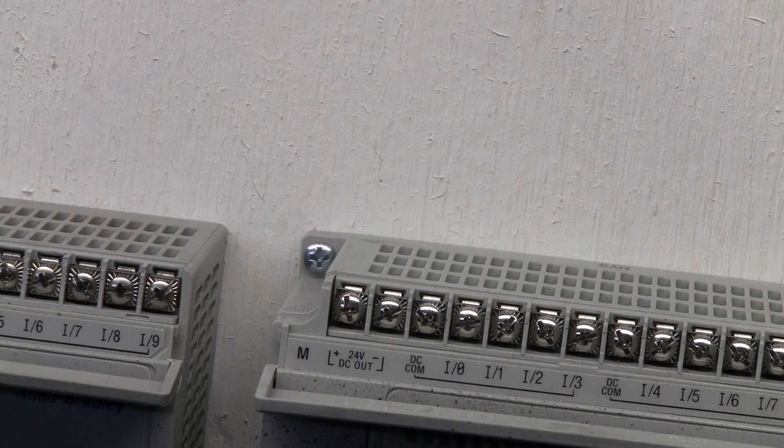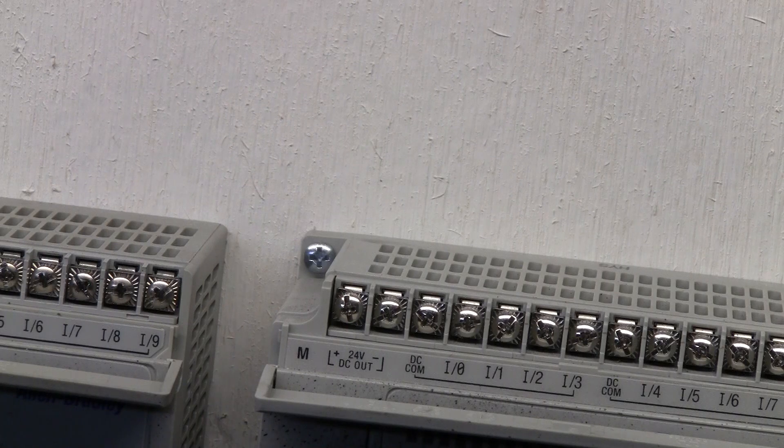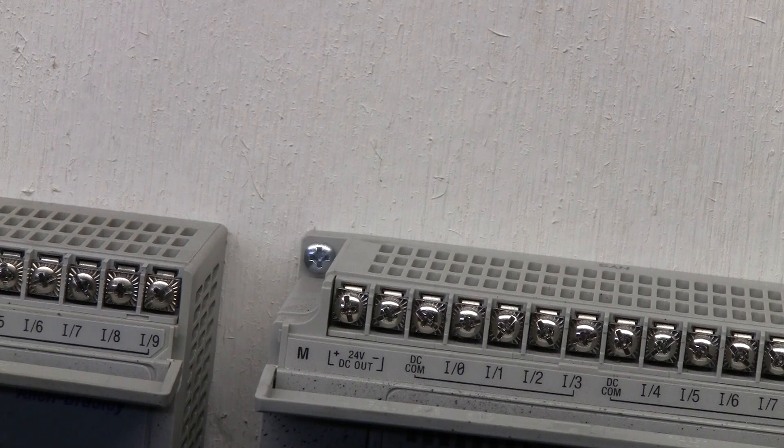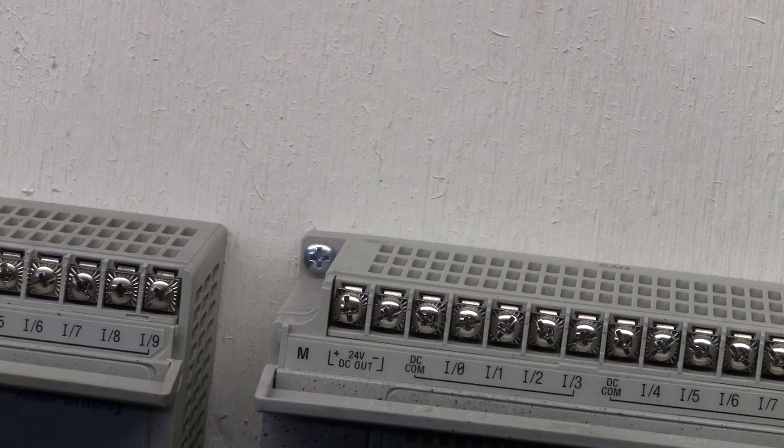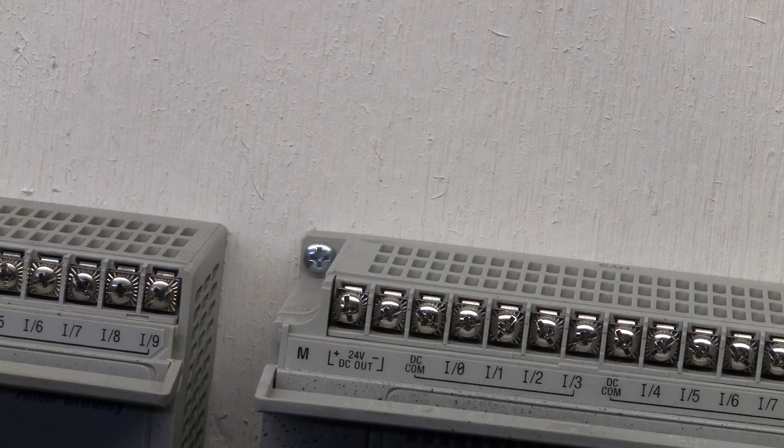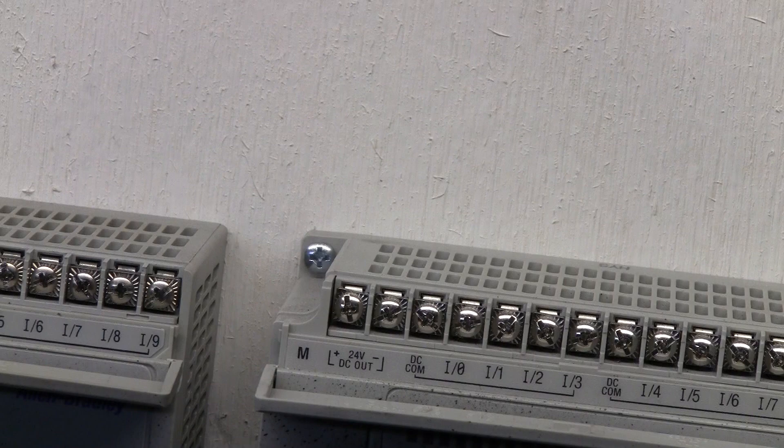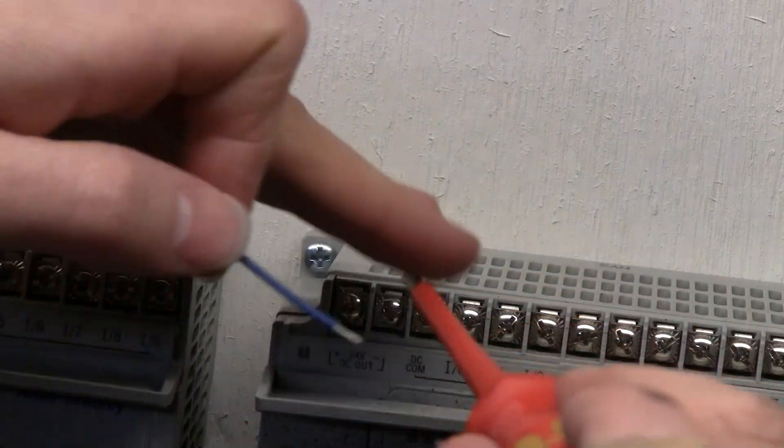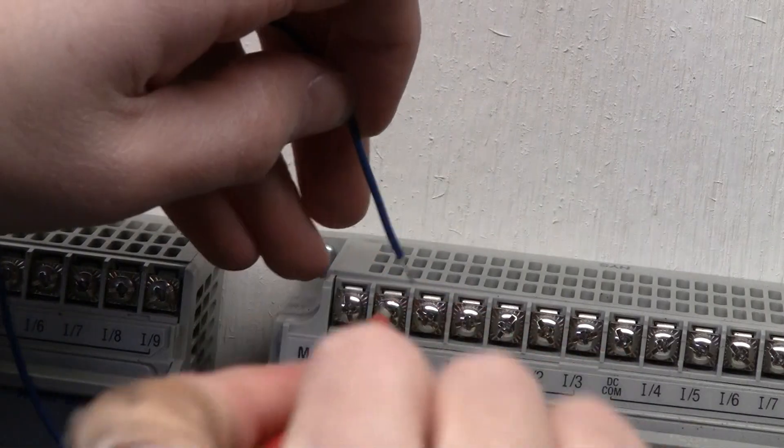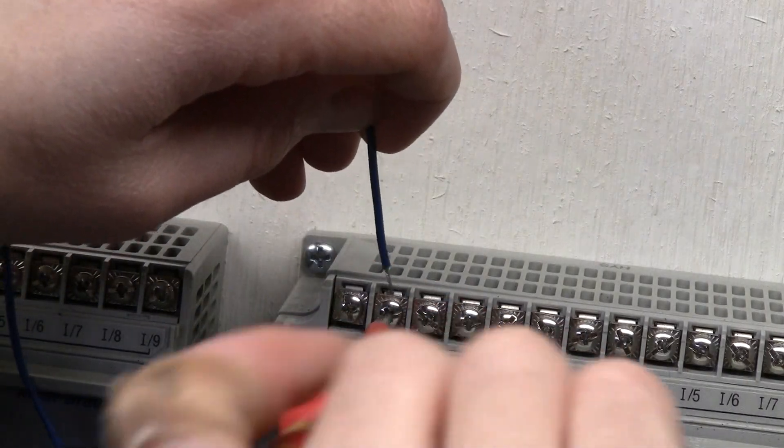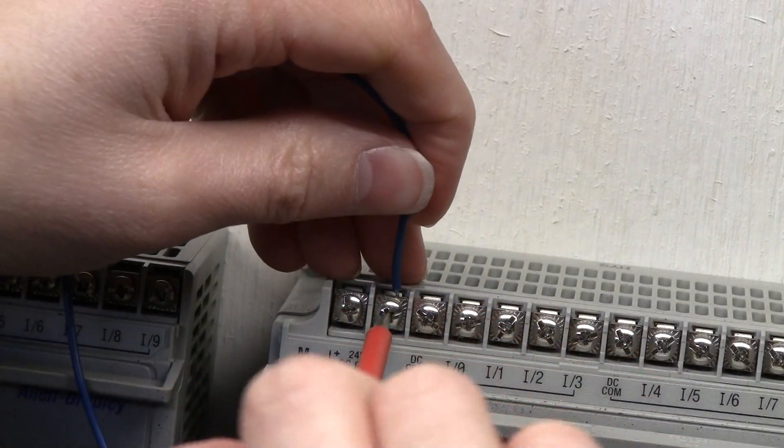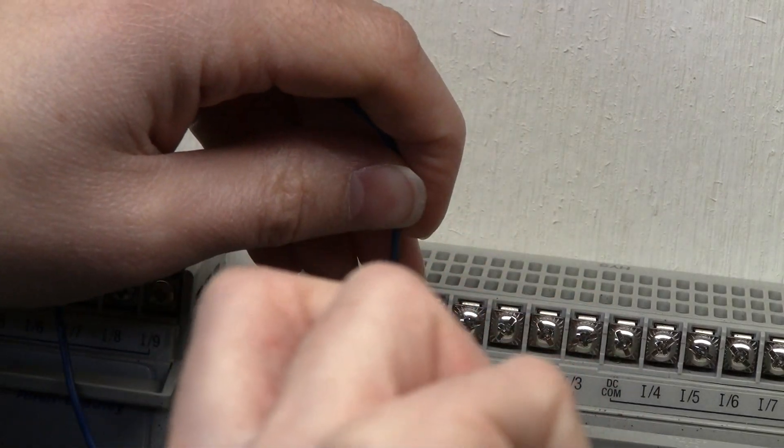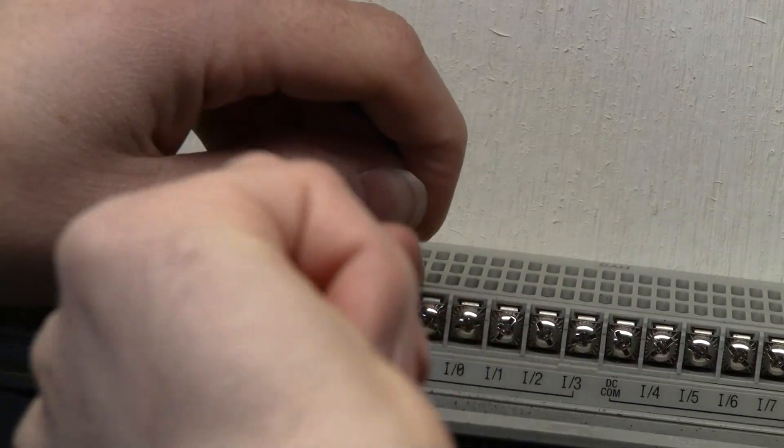In this particular instance, all we need to do is link our negatives together. Our zero volts DC just simply gets a wire connected into it. We're gonna take this particular terminal here and put our blue wire in the applications I'm using.